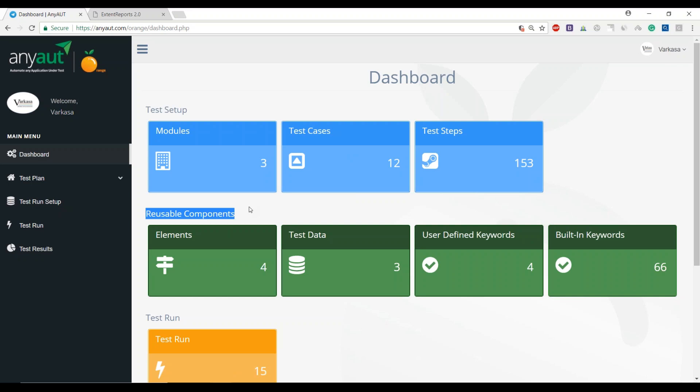What we have done with AnyAut is also the fact of reusable components to a very large extent. We've combined the automation framework concepts and put that in here. When we talk about reusable elements, I'm talking about a page object model or a page factory. Test data gives us the ability to execute our tests against multiple sets of data, and that's a data-driven framework.